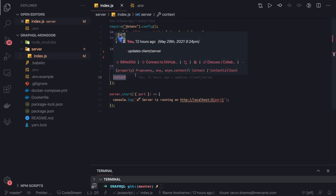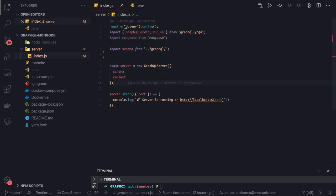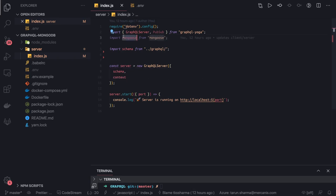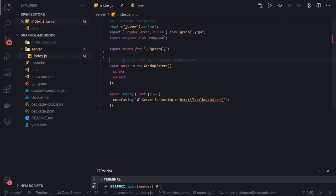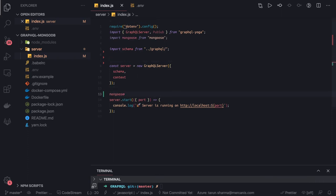The context can be your data source — anything global you want to pass, like logged-in user data, or the database connection, whether MySQL, MongoDB, or anything else. In query and mutation functions we can access this data source. In the context for MongoDB, we are going to pass all the models. Before that, we need to establish a database connection. We are already using Mongoose. We can simply call mongoose.connect before starting the server.